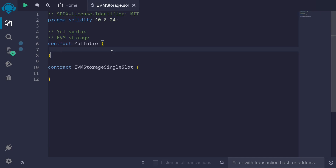This will be a video series on EVM storage. We'll learn where the state variables are stored inside the EVM storage, and we'll also learn how to read and write state variables using assembly.